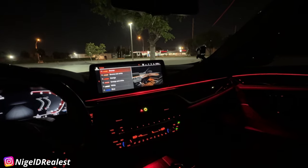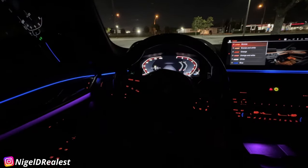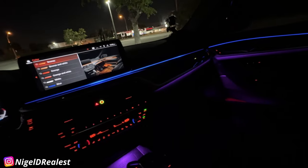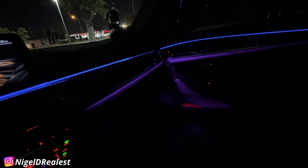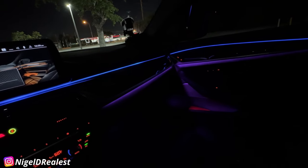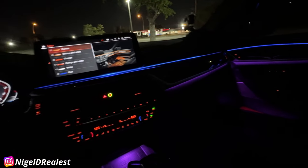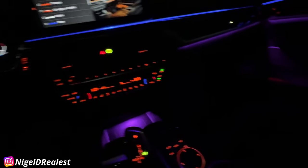My favorite combo is this — purple and blue. For those of you who know these cars, by default you cannot have two-color combinations like this. So that was one of the things made possible with the configuration in Bimmercode. I've got blue at the top and purple at the bottom.